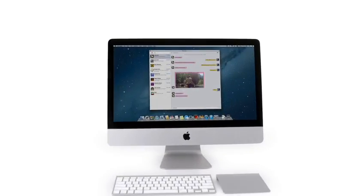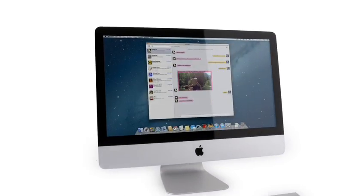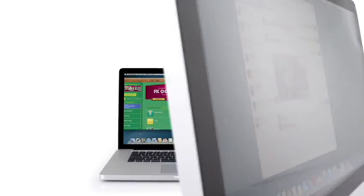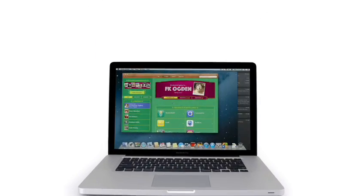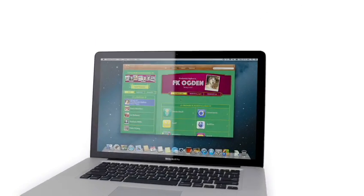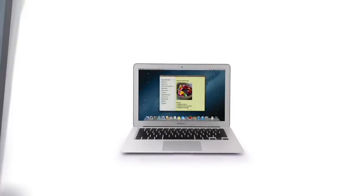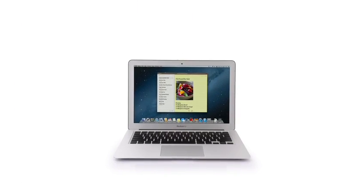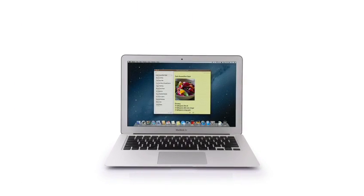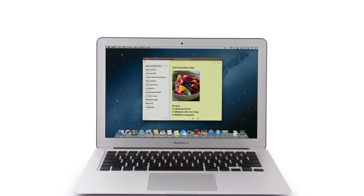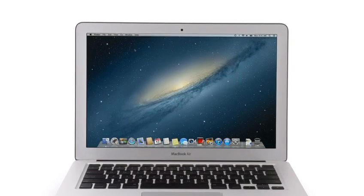So that's a sneak peek at Mountain Lion, the next release of the world's most advanced desktop operating system. By bringing some of the most popular features from iPad and iPhone, we're taking the Mac experience to a whole new level.